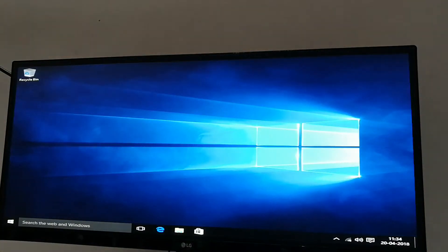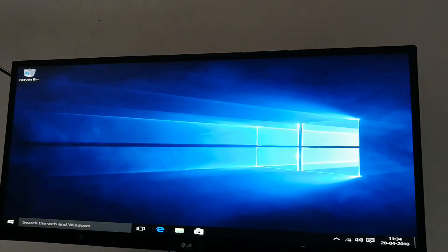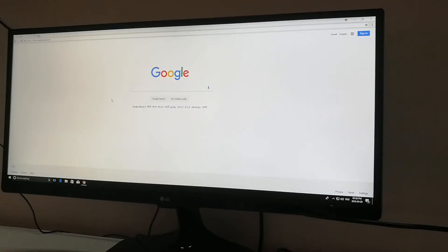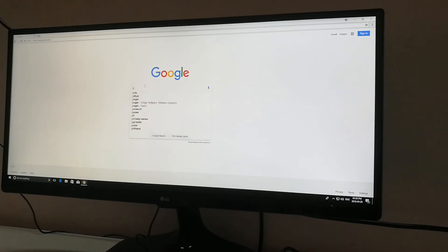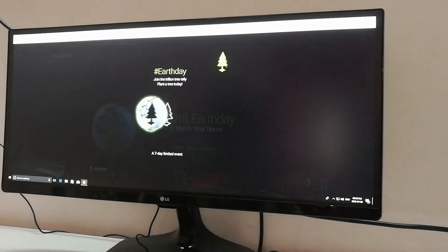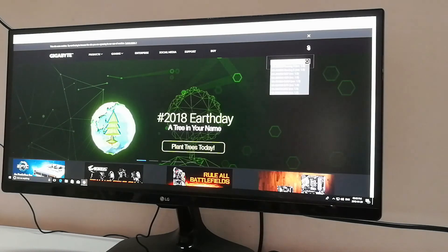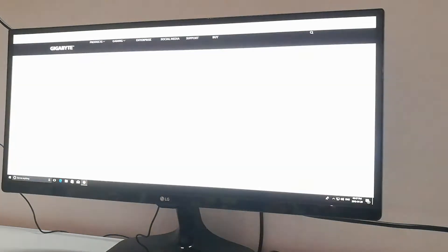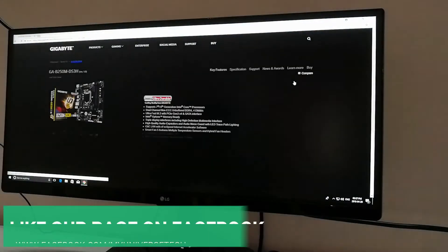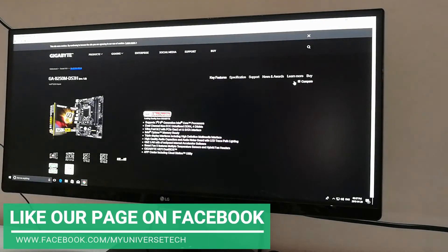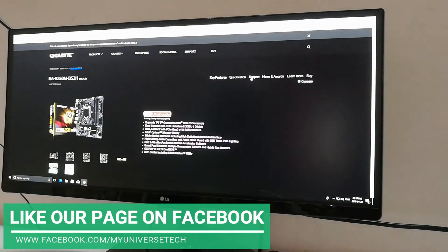So yeah, we have successfully installed Windows. Now it's time to install drivers. Open your browser and navigate to your motherboard's website. Then search your motherboard, click support and start downloading.